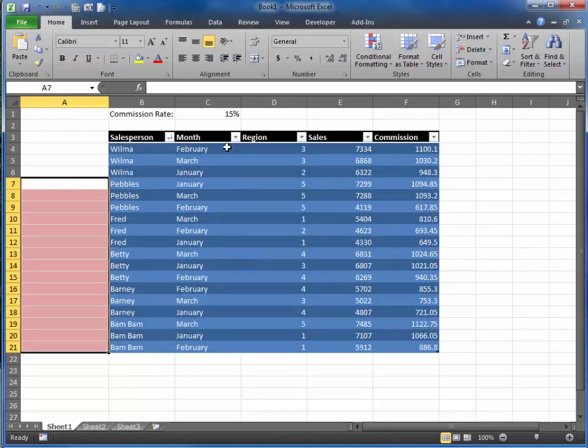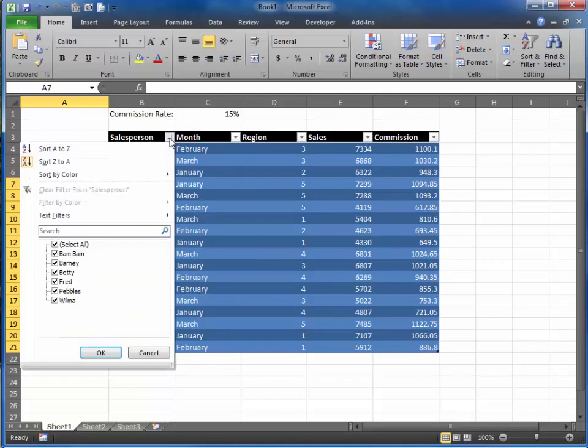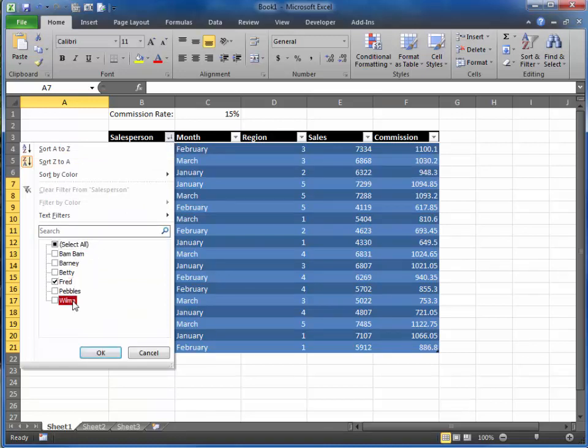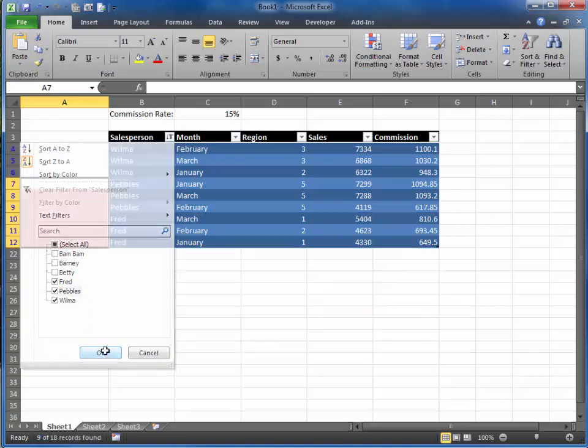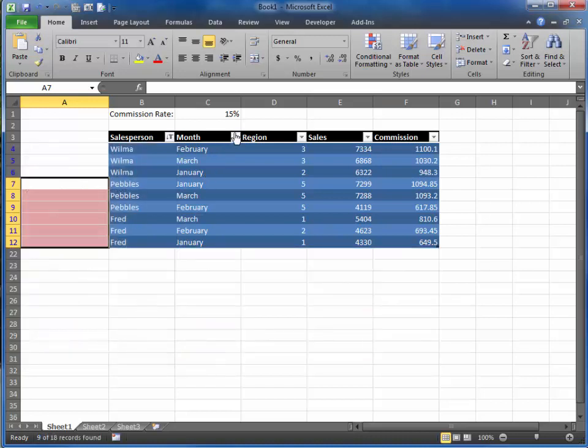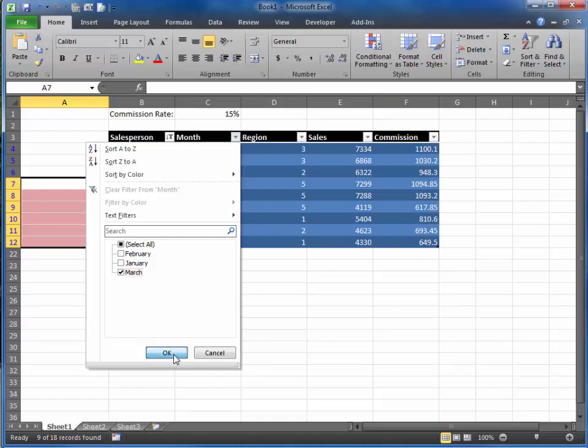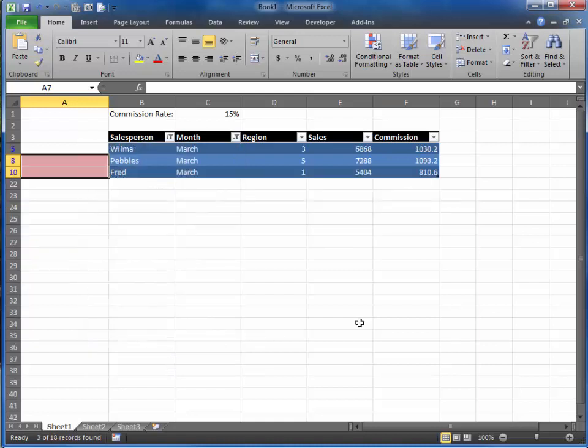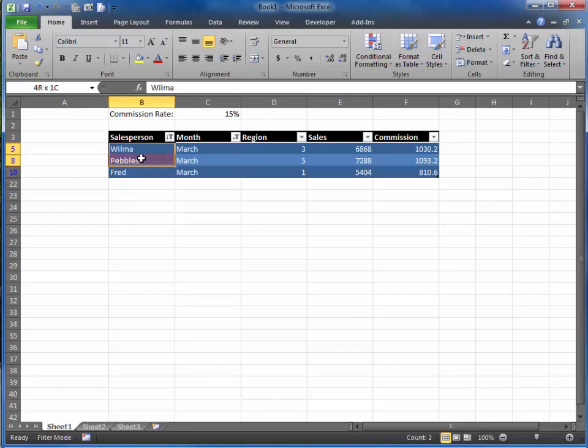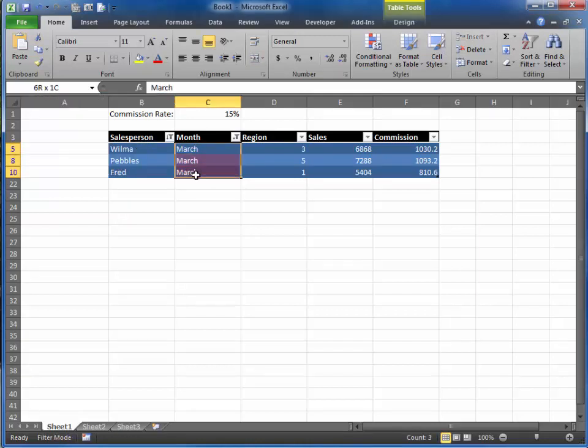You can also use combinations of the two. For example, I'm curious about Fred, Wilma, and Pebbles, but I'm really only concerned about the month of March. So I'm going to unselect all and just select the month of March. So now we have two filters in place. We only have the Flintstone family here, and we're only looking at the month of March.